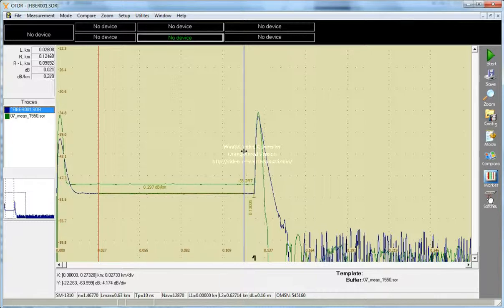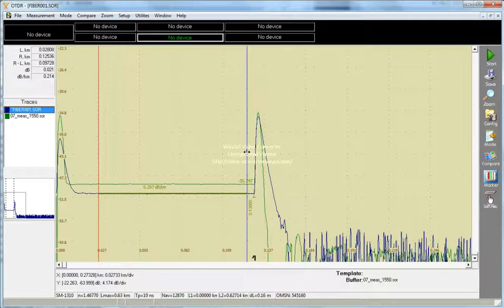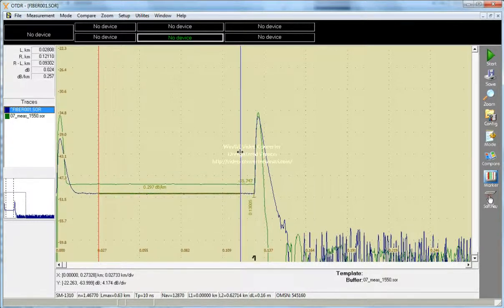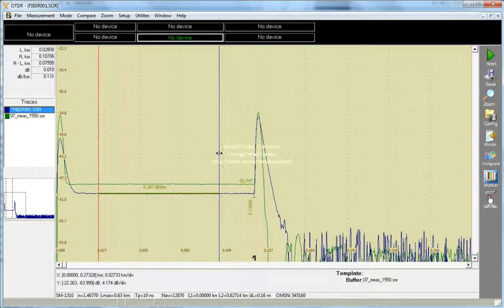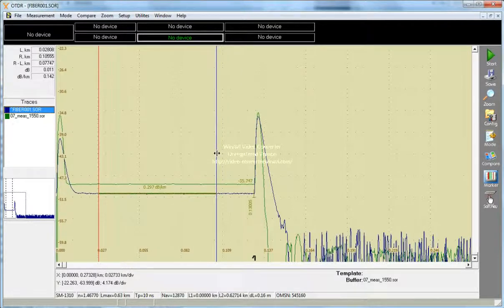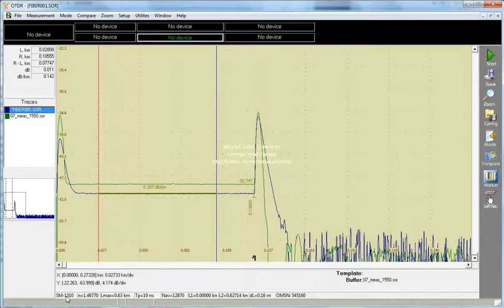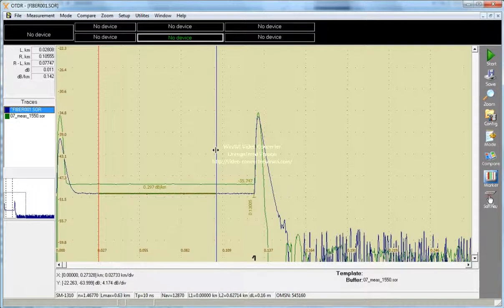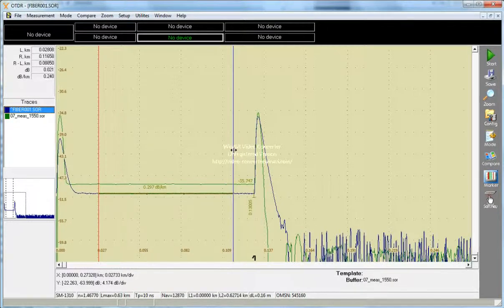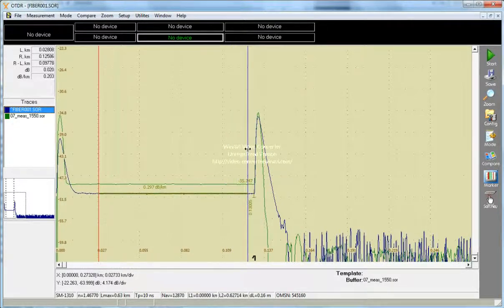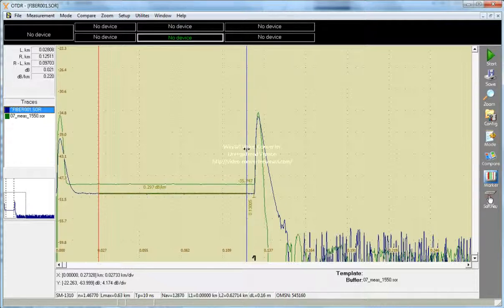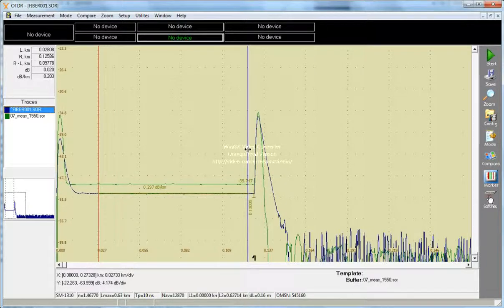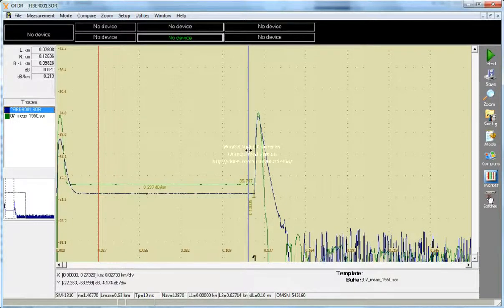You see, when we are moving the marker, attenuation coefficient changes very much. Now this value is not realistic because at this wavelength, 1310, this value is too low. If we change marker location, it will increase. And even small change of marker brings very big change of attenuation coefficient.